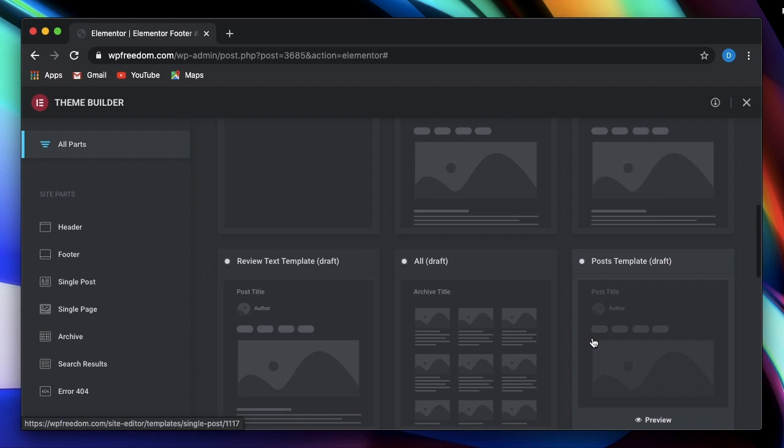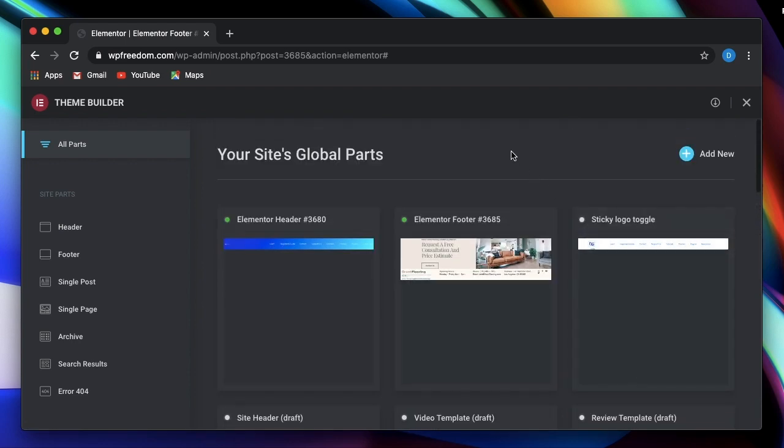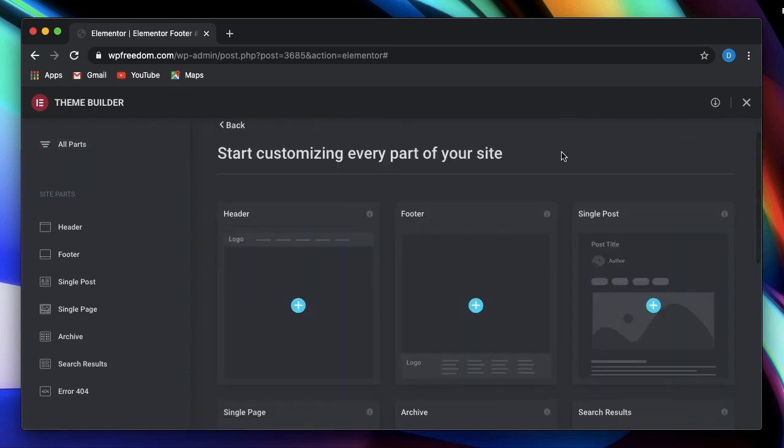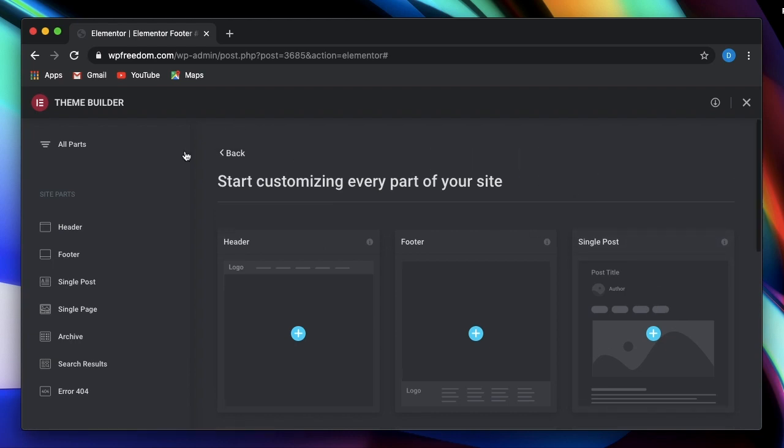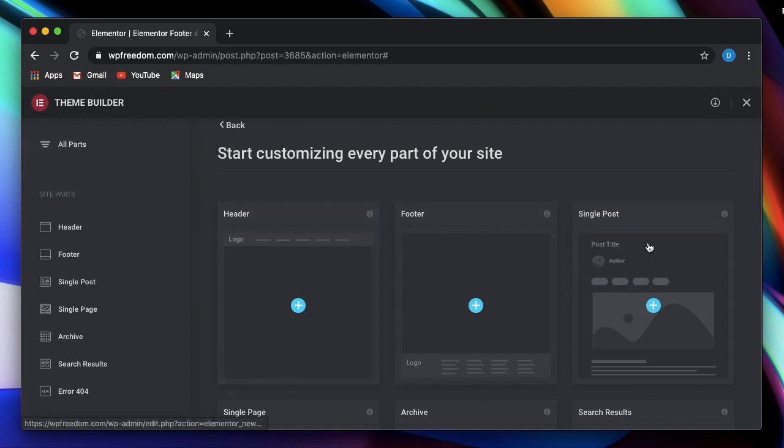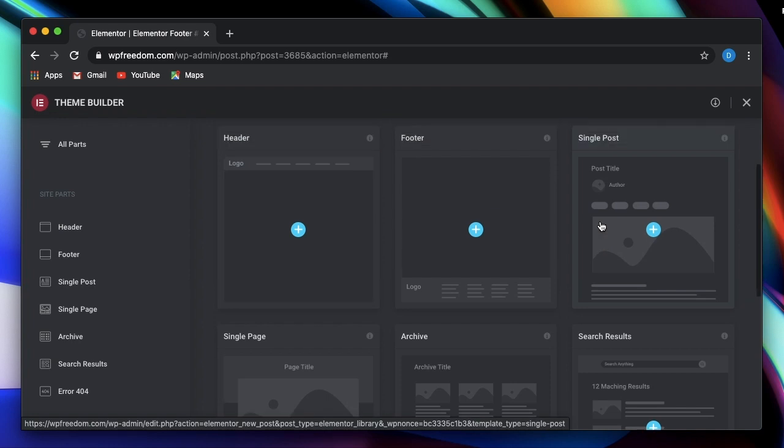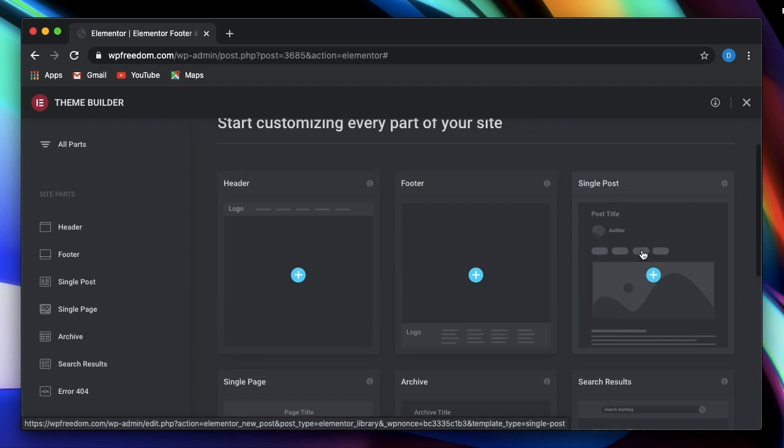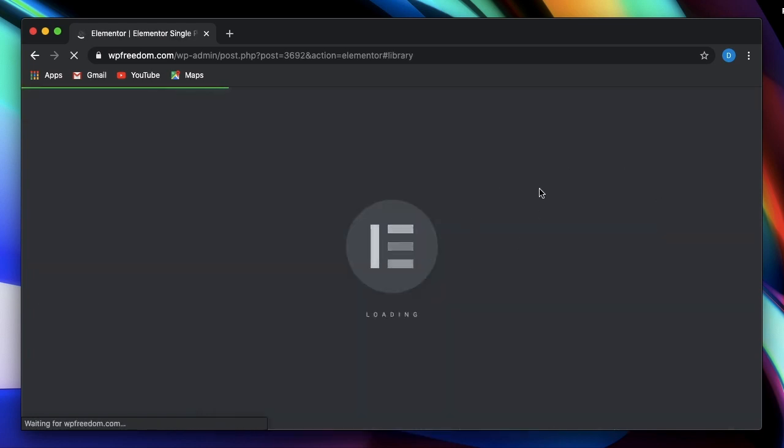So if you design a single post template, you can have a preview of it. Let's actually do that. So I just clicked on all parts. Let's click on add new. Now it will ask us to pick the part that we want to design. So let's say I just want to design a single post template. So this will be the design that will be applied for every new post created. We talked about theme builder earlier. So I'll just click on single post.